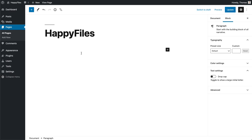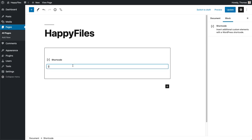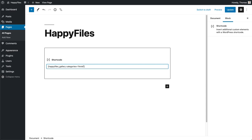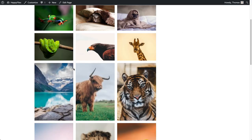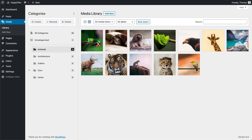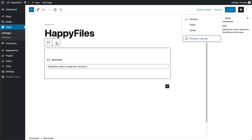Another very cool feature is the ability to create a gallery from your Happy Files category. There are two ways to do this. The first is using a shortcode — the shortcode is 'happy_files_gallery' and then you give it some categories. For example, using the 'Animals' category, I update and preview, and I can now see my gallery using the Happy Files Animals category. As you change your Happy Files category — removing an image — this will automatically update the gallery.